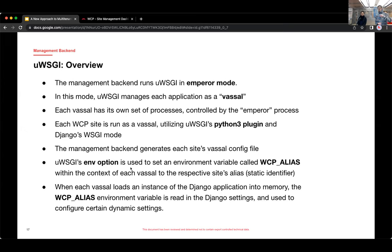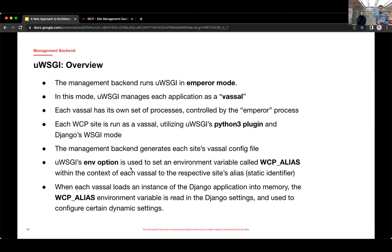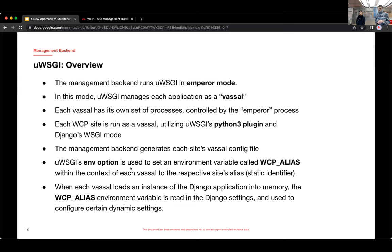And you can configure how many processes you want each vassal to have. And you can give it as many as you want. But it's constrained sort of by the number of CPU cores and the RAM and things like that. We give each vassal two at the moment in each of our containers.